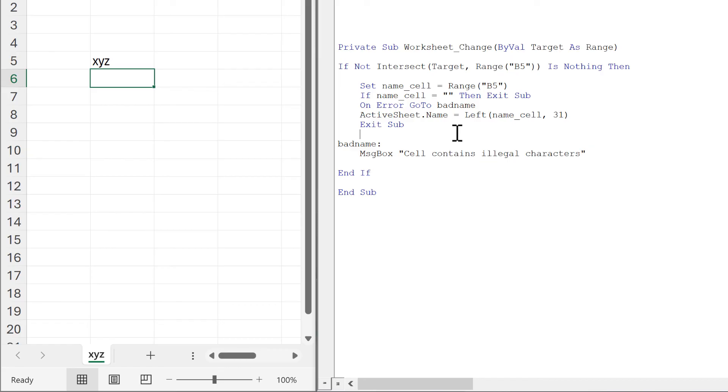In this video, I have shown you how to get the sheet name to match a value in a cell, and that is everything.